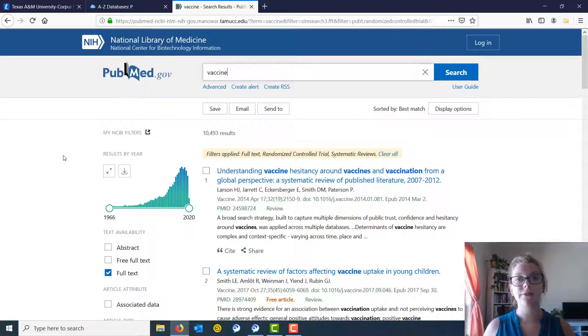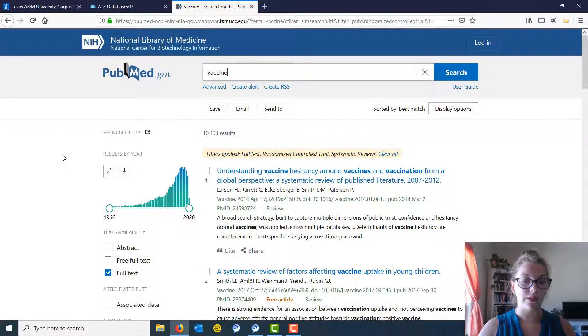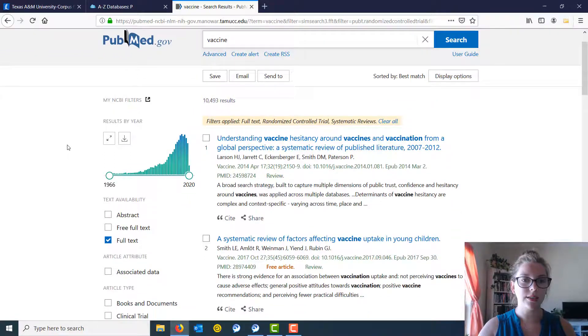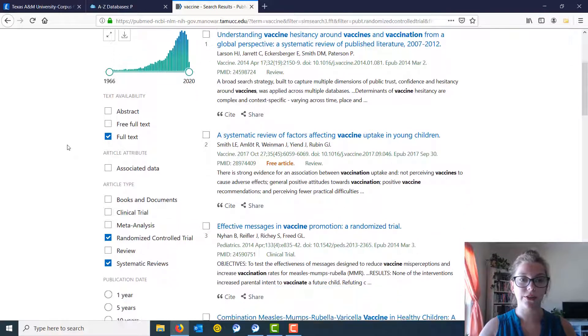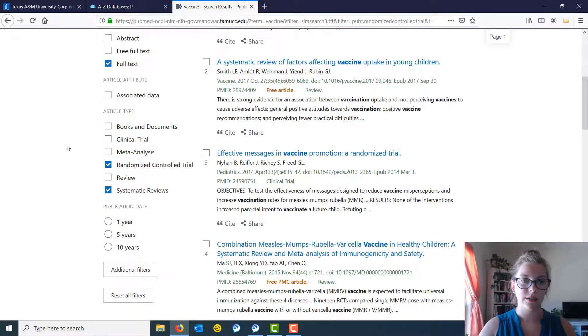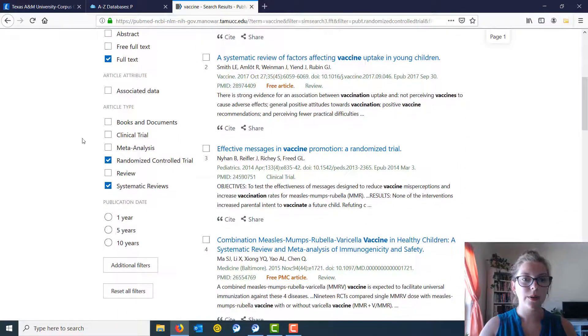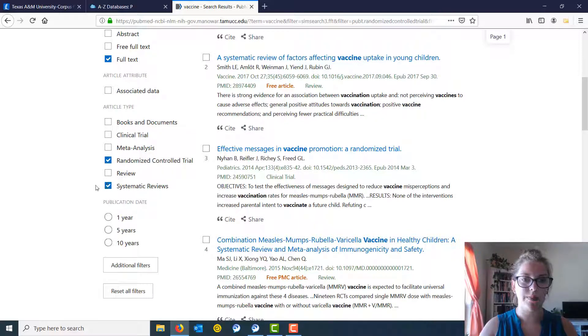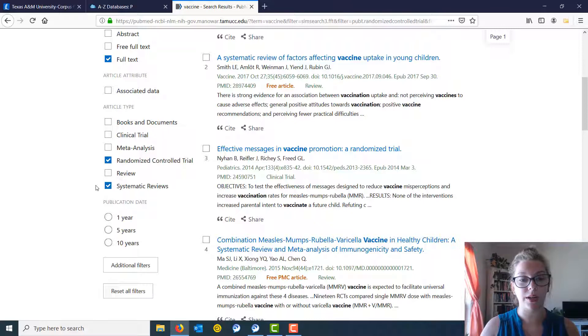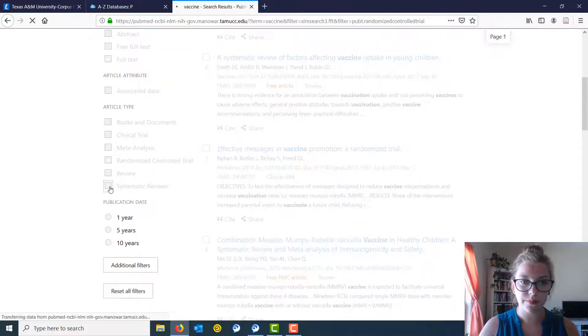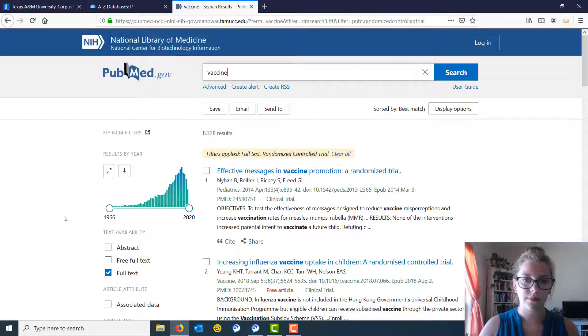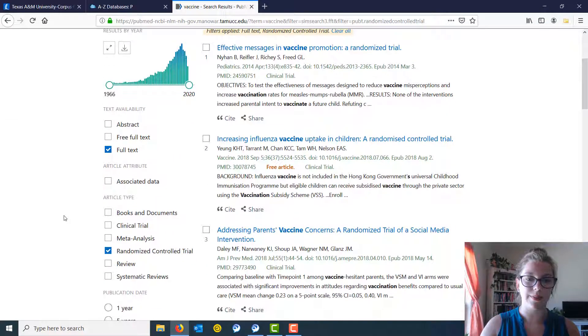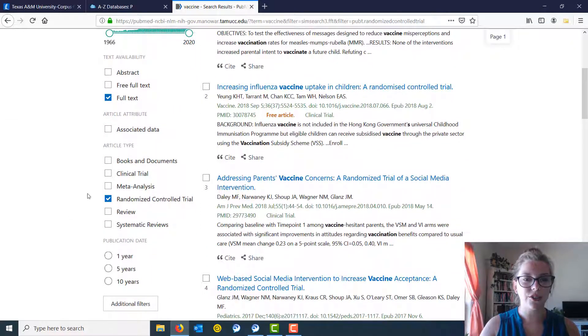Now if you are only interested in looking at primary research, we can scroll down looking at the filters at the left hand side to where we see article type. Now a few things have been pre-checked here, but if we want to just look at primary research, we're going to uncheck systematic reviews and check clinical trial.